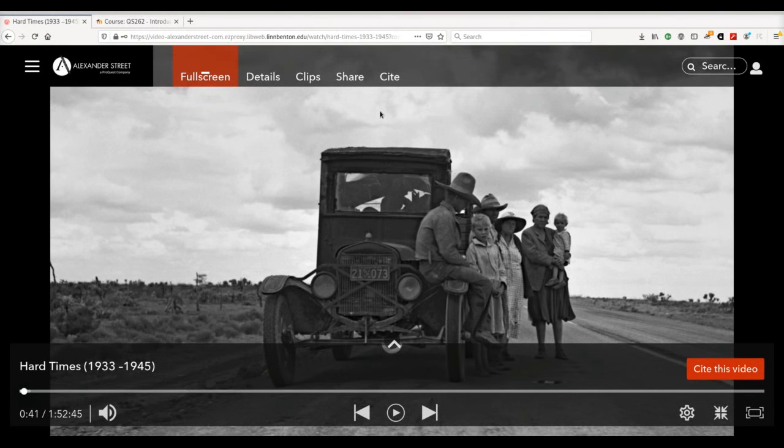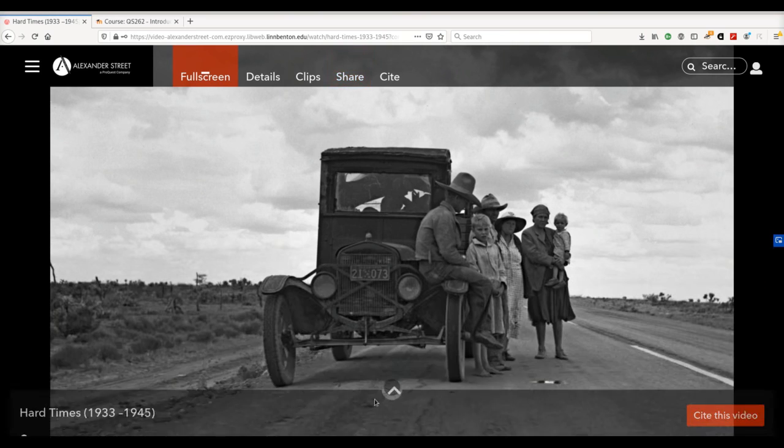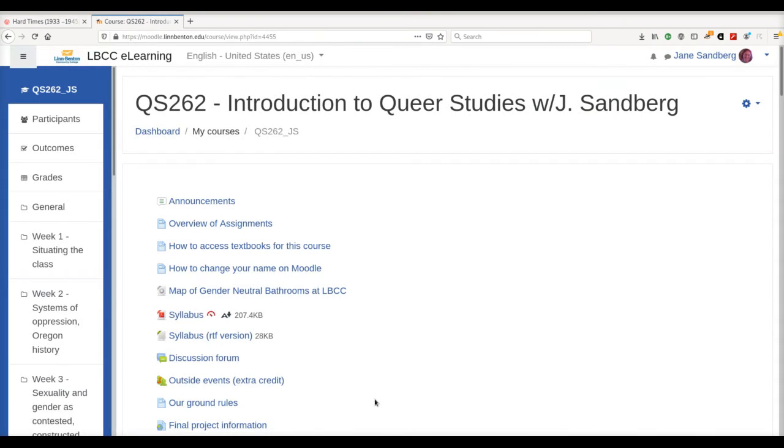Here's the video I'd like to share with students. I'm going to click on Share, and then Copy Embed Code. Now that's copied, I can go over to my Moodle course.